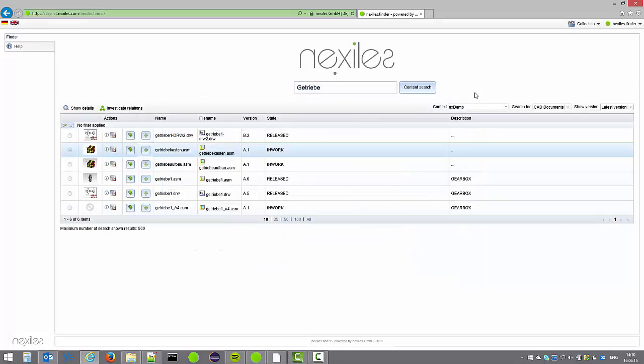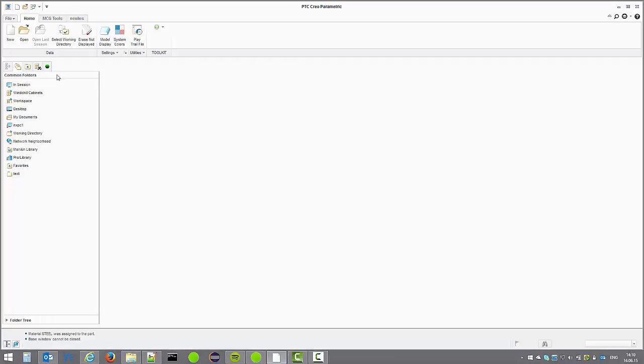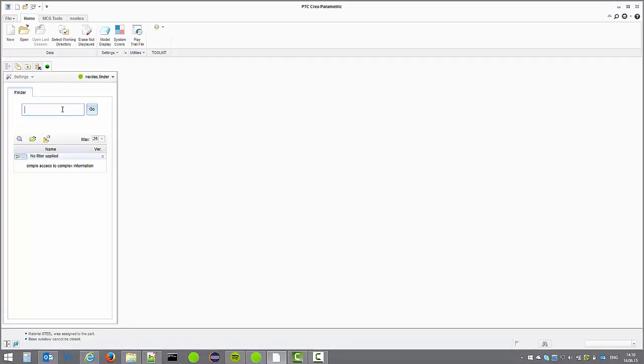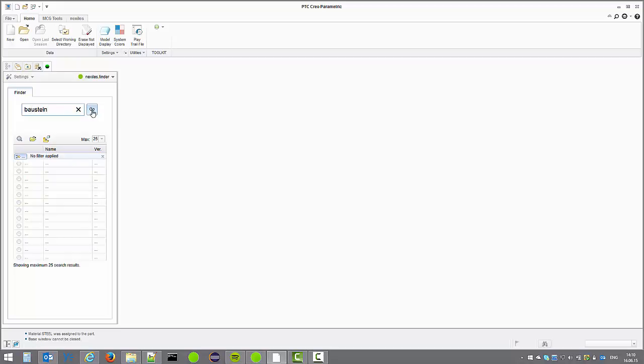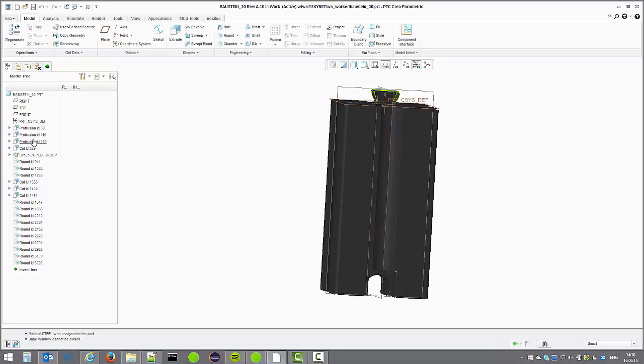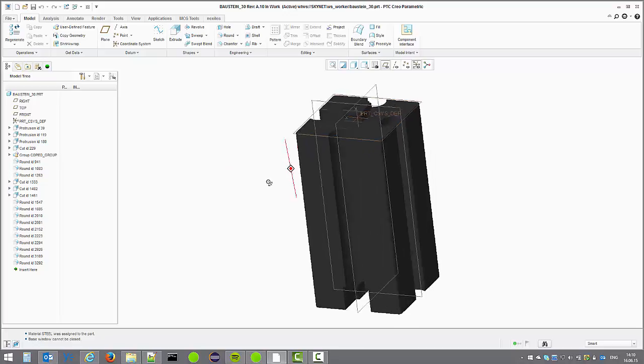I'm switching now to Creo to show you a client-side implementation of Nexilis Finder directly in the CAD session. In the sidebar of Creo you get a light version of the Finder where you can just as easily search and find components from Windchill. And again we take the same Baustein this item and just open it directly in Creo.